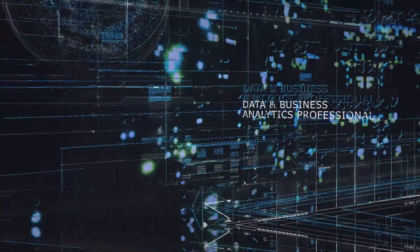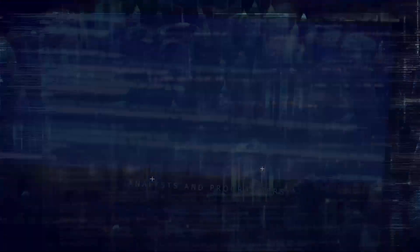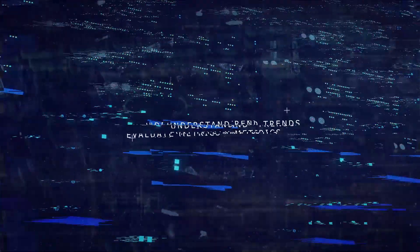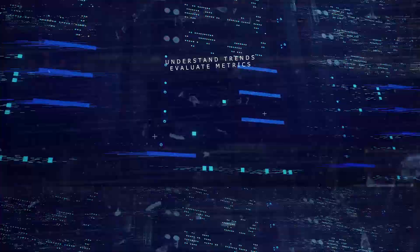You've probably heard of data-driven decision-making. Every business out there wants analysts and programmers that can help them understand trends, evaluate metrics, and help them prepare for the future. And you're going to help them do that.